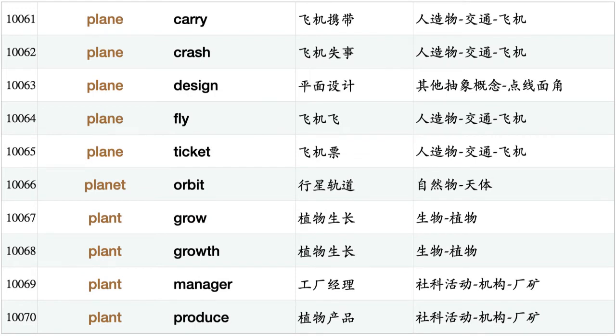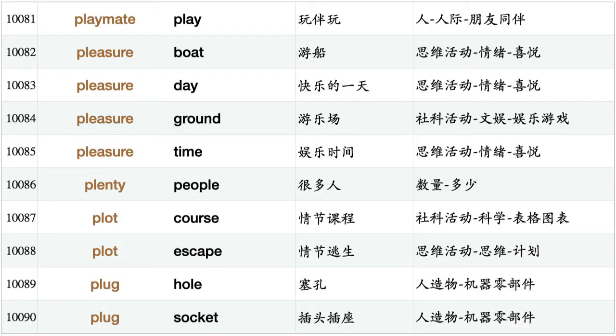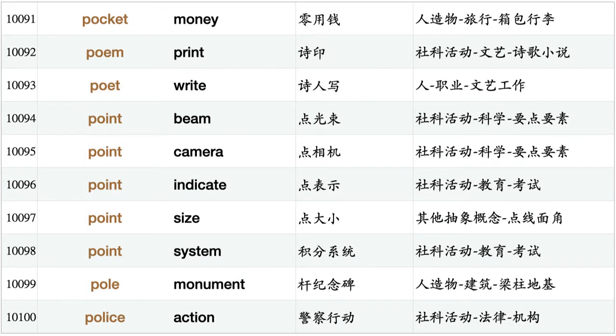Plane crash, plane design, plane fly, plane ticket, planet orbit, plant grow, plant growth, plant manager, plant produce, plant tree, plate glass, platform game, play act, play record, player performance, player play, playground equipment, playground fence, playhouse square, playmate play, pleasure boat, pleasure day, pleasure ground, pleasure time, plenty people, plot course, plot escape, plug hole, plug socket, pocket money.